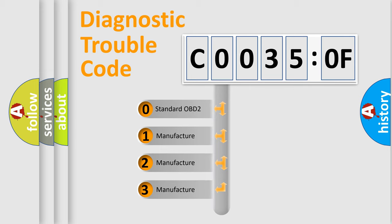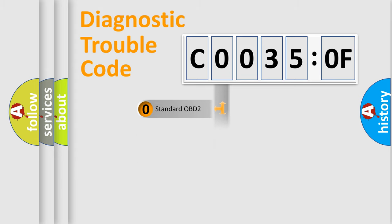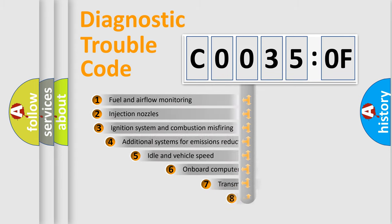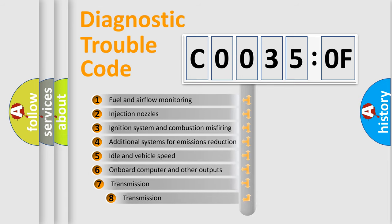If the second character is expressed as zero, it is a standardized error. In the case of numbers 1, 2, or 3, it is a manufacturer-specific expression of the car-specific error.